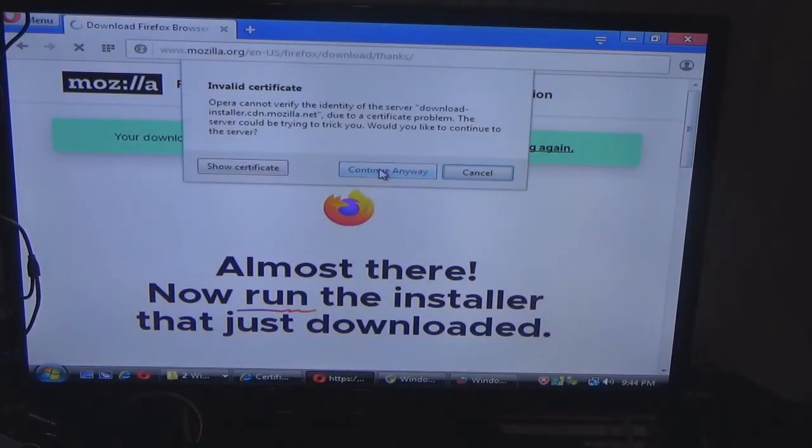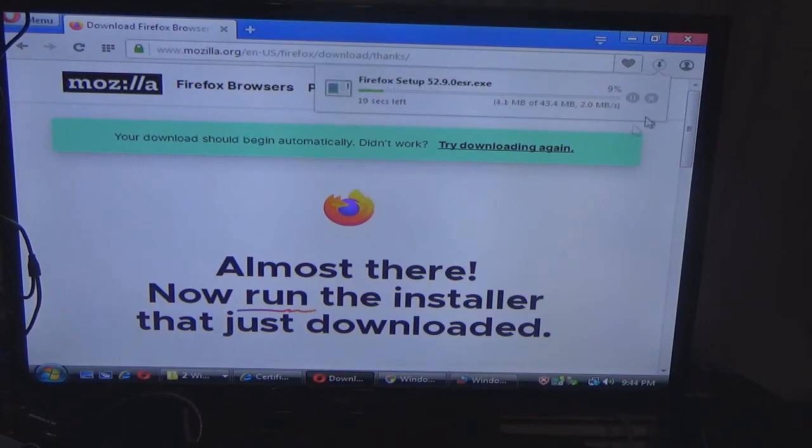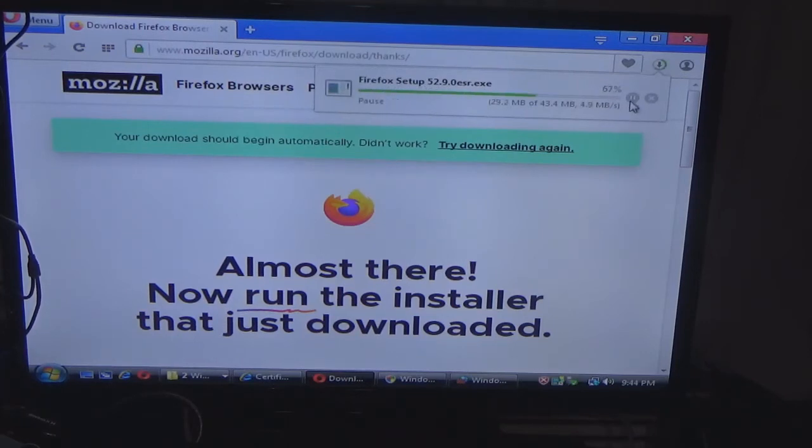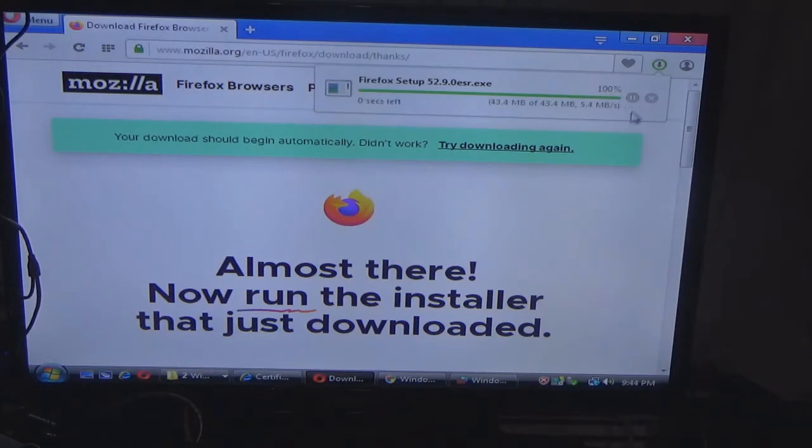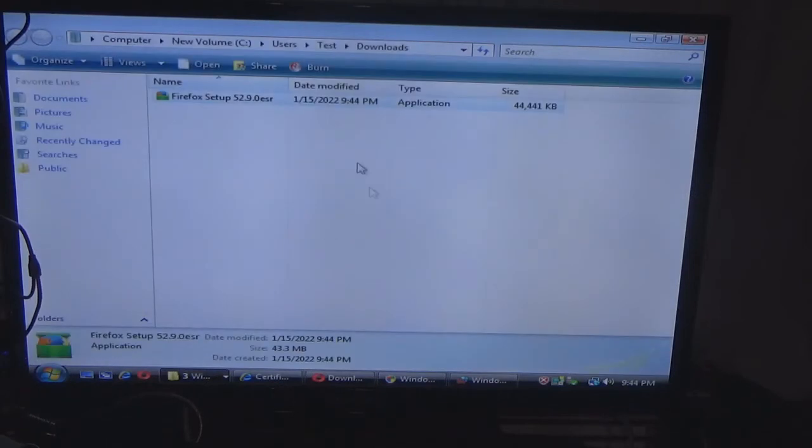So now I'm downloading Firefox, and you will see a difference. That came up again. So I'm downloading Firefox. When I launch Firefox, look how different it's going to be.